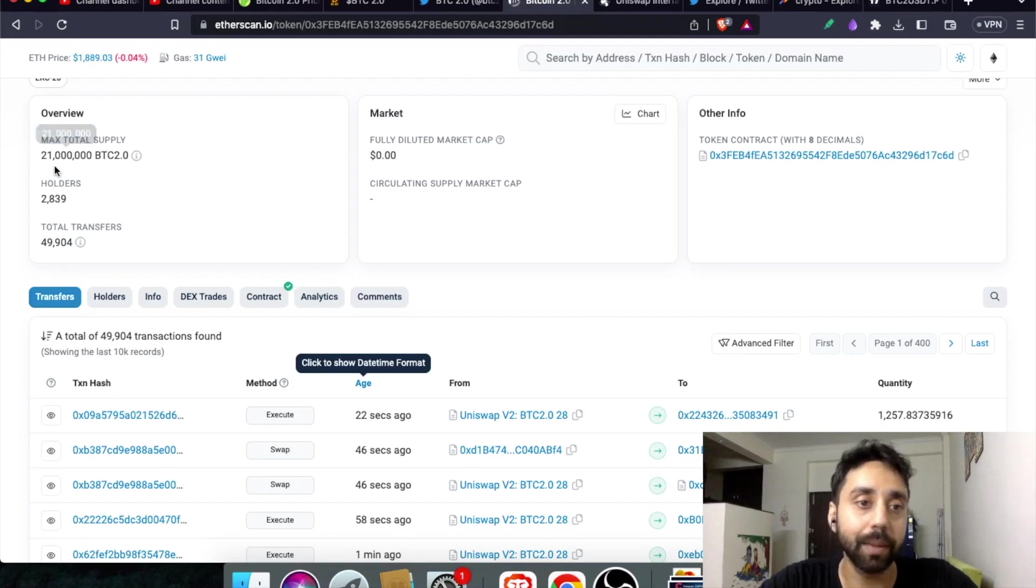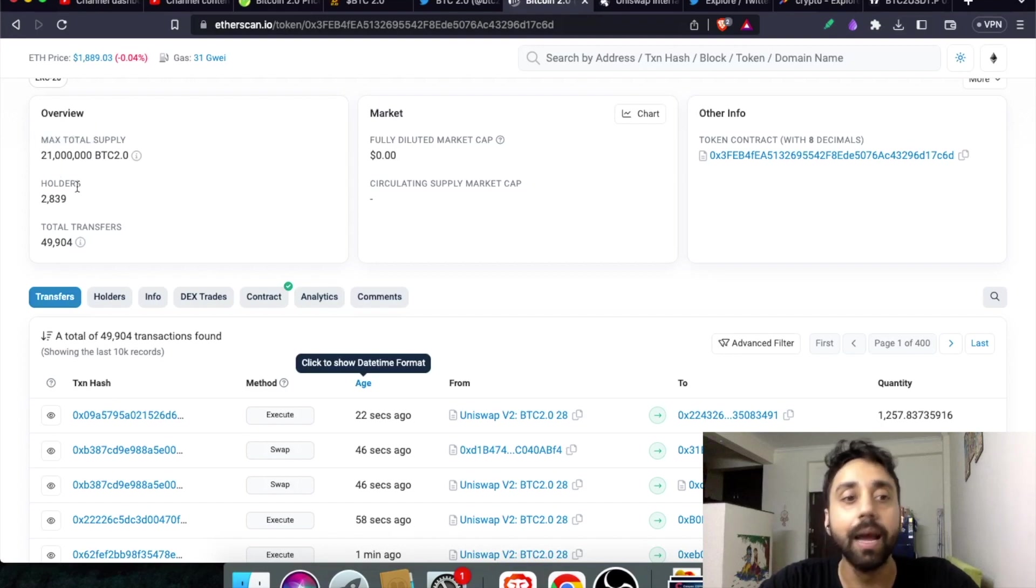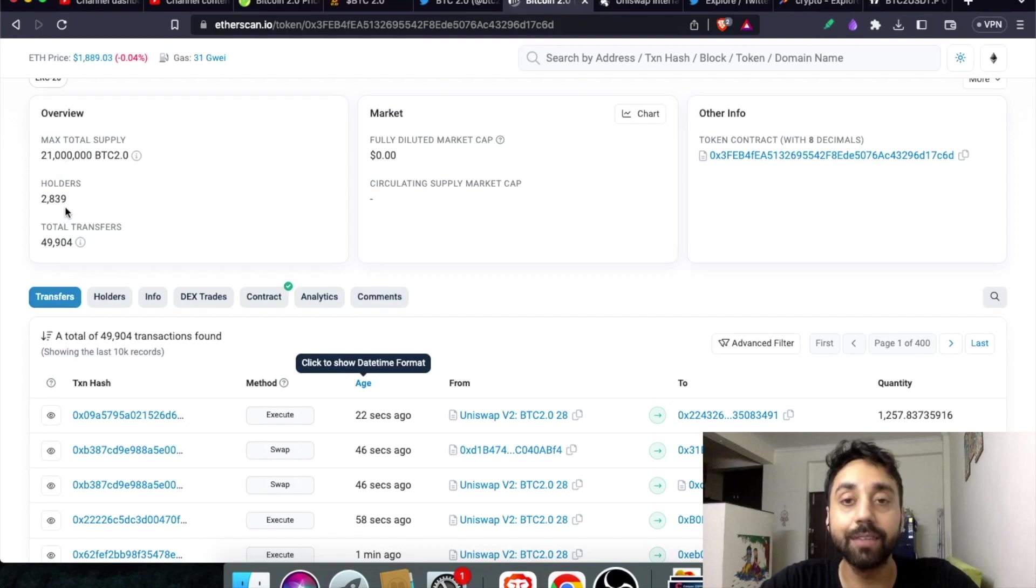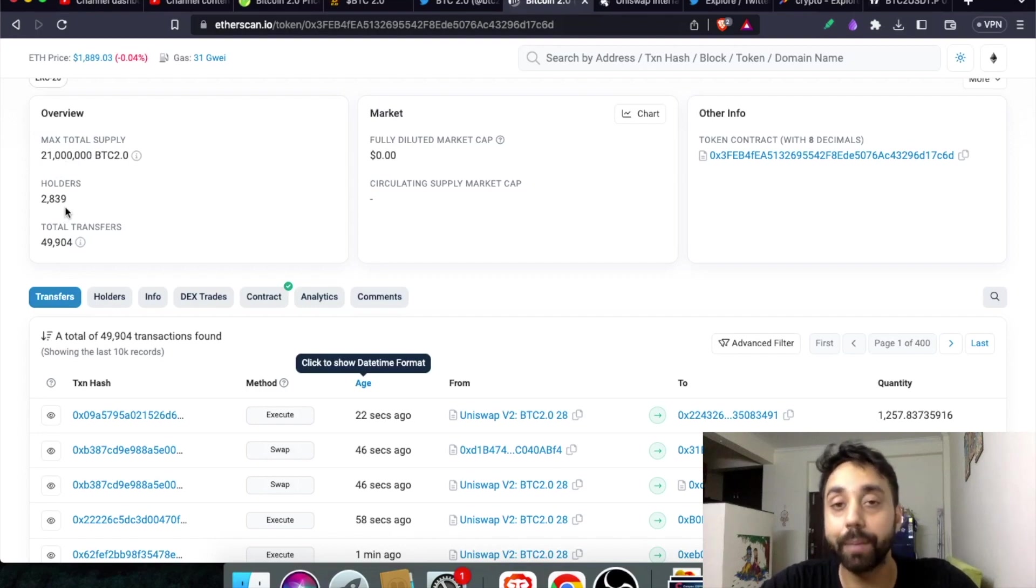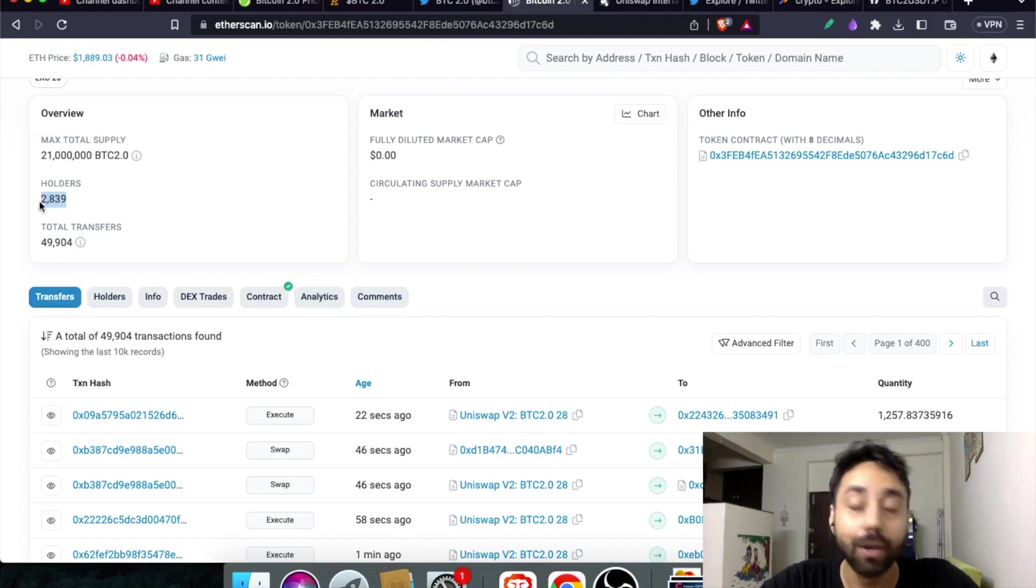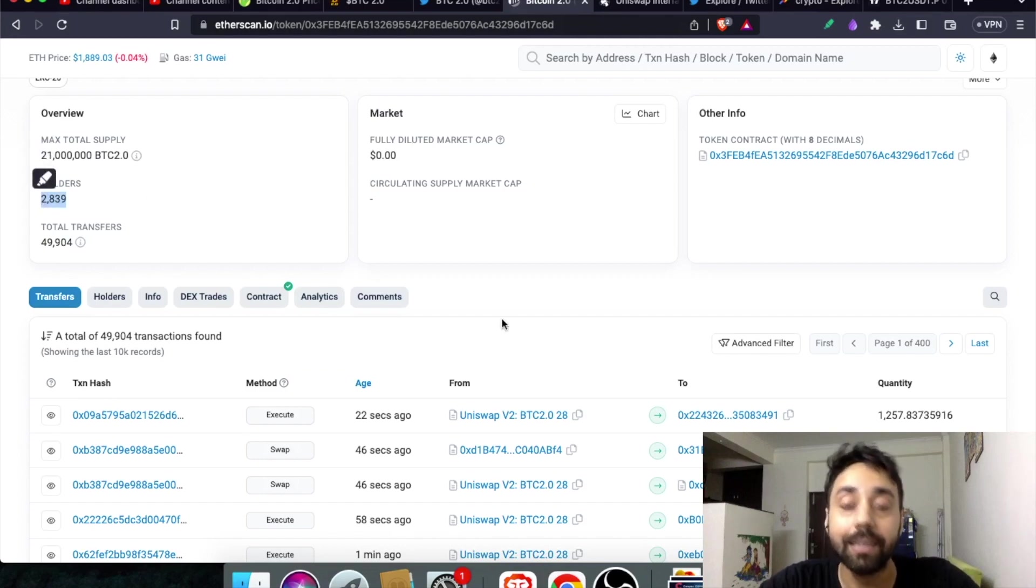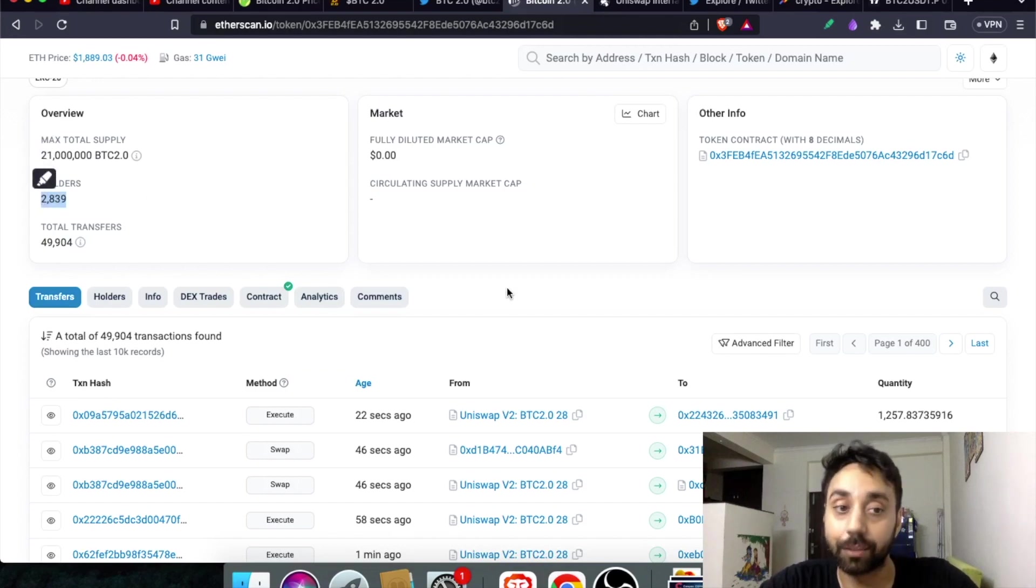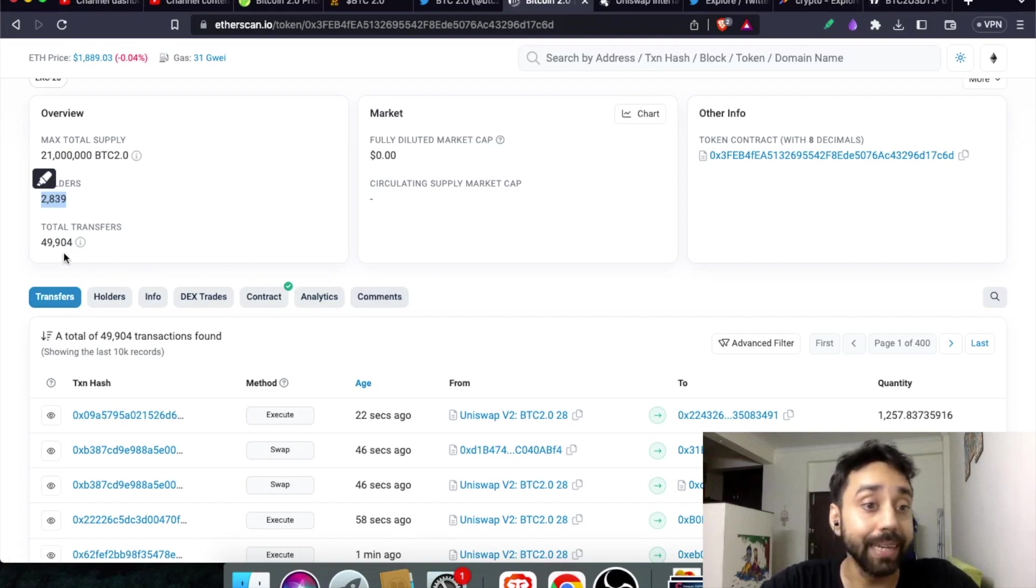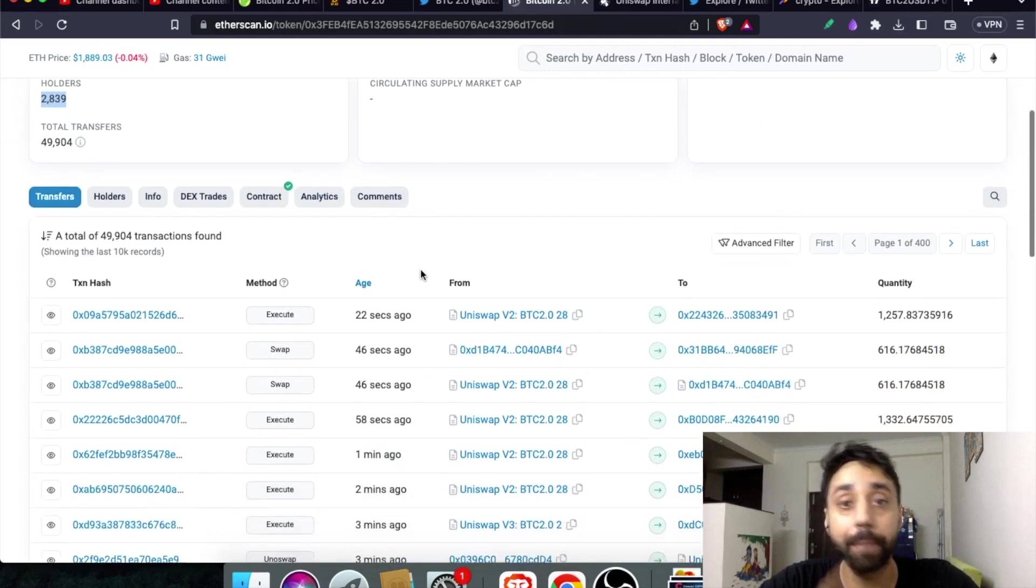Of course the supply is 21 million. BTC holders are 2,839 which is a very good number for a meme token to have this many holders within days of launch. This means this meme coin is successful. Moreover there are close to 50k transactions which is again a good number.